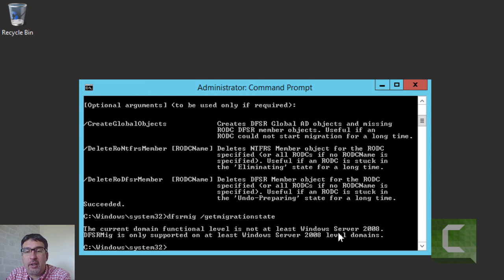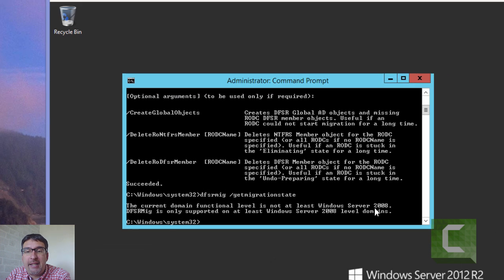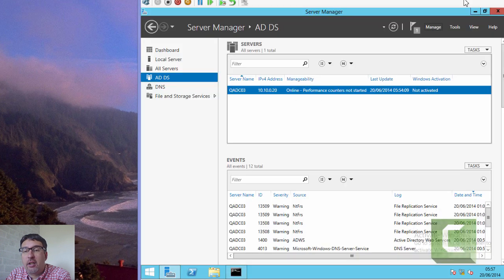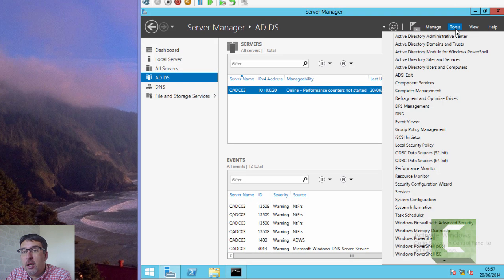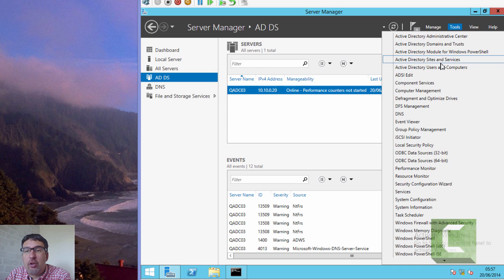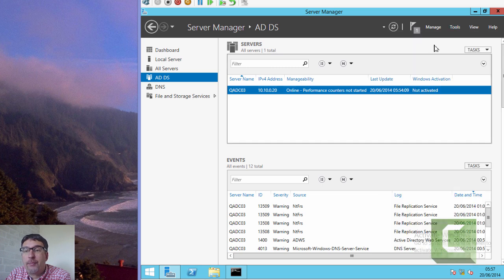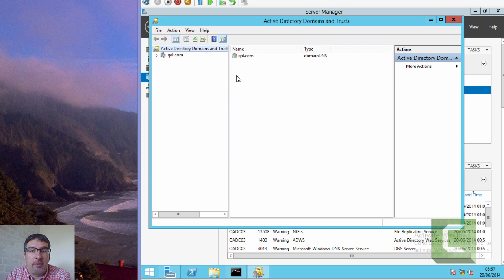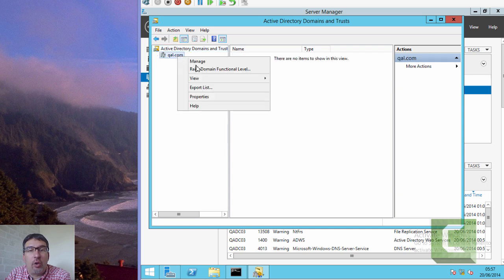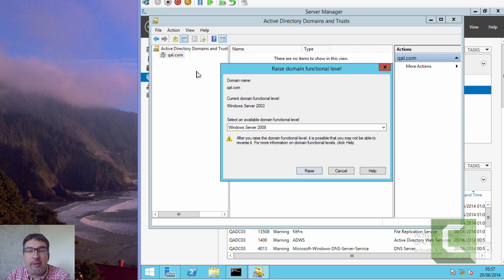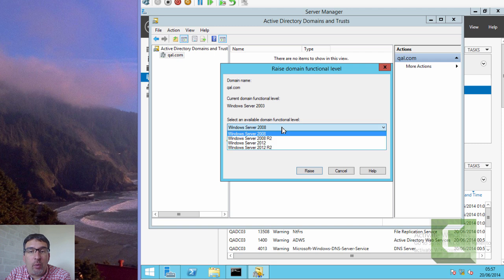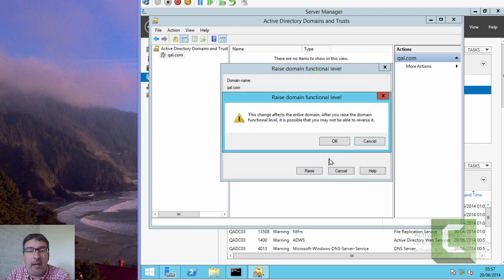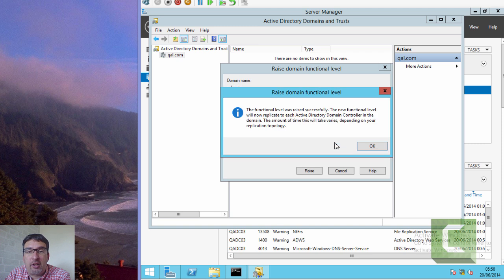Obviously we haven't started, so we shouldn't see that we're completed. Significantly, it tells us that we need to be in at least Windows Server 2008 domain functional level. So we'll use the Active Directory Domains and Trusts tool to raise our domain functional level. This has been left exactly as it was from the previous video, so we're still in Windows Server 2003 mode, and we'll raise to 2008.